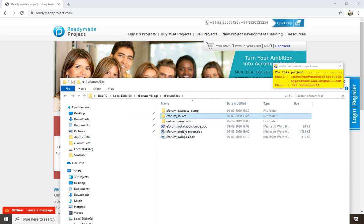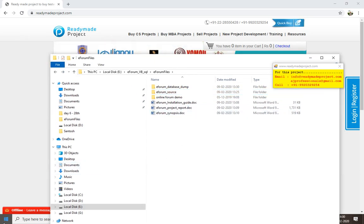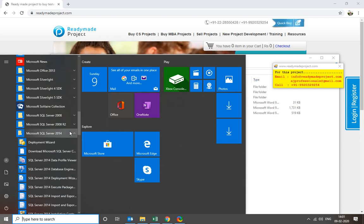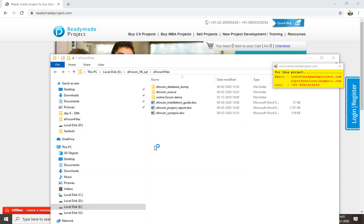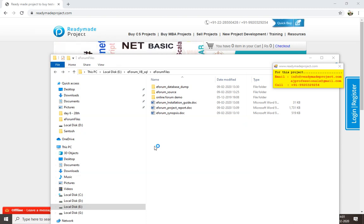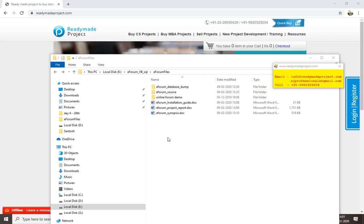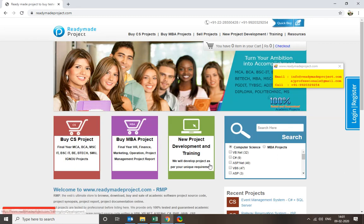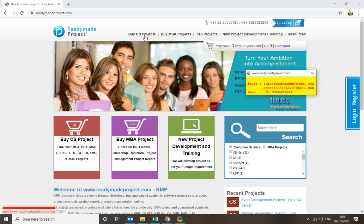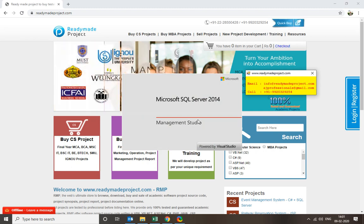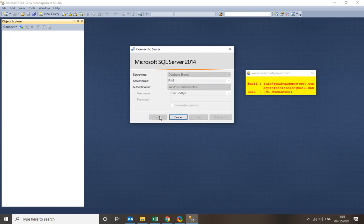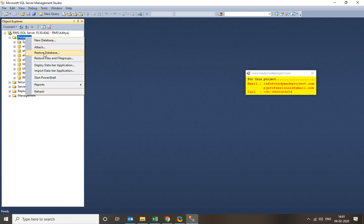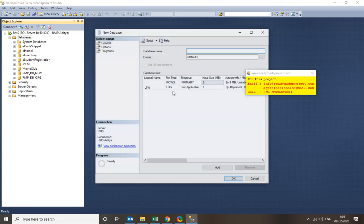First you need to create the database. Start SQL Server — you can use any SQL version you have; I am using SQL 2014 here. Open SQL Server Management Studio. Once SQL Server starts, connect your database. Use either the database dump or the script file. Now create one blank database without any objects — I will name it 'eforum'.